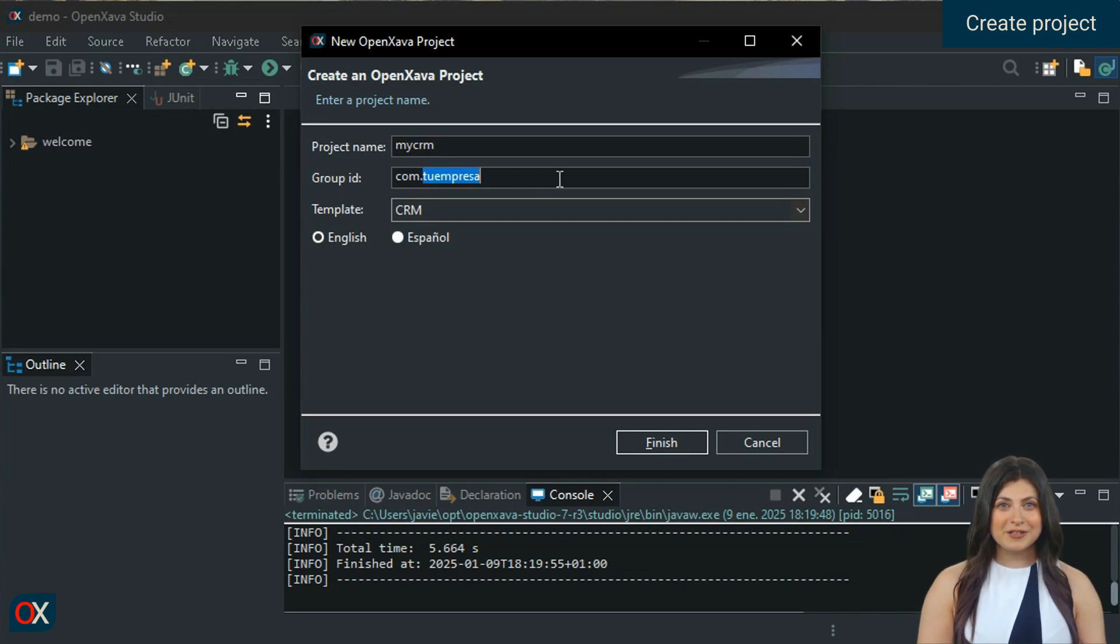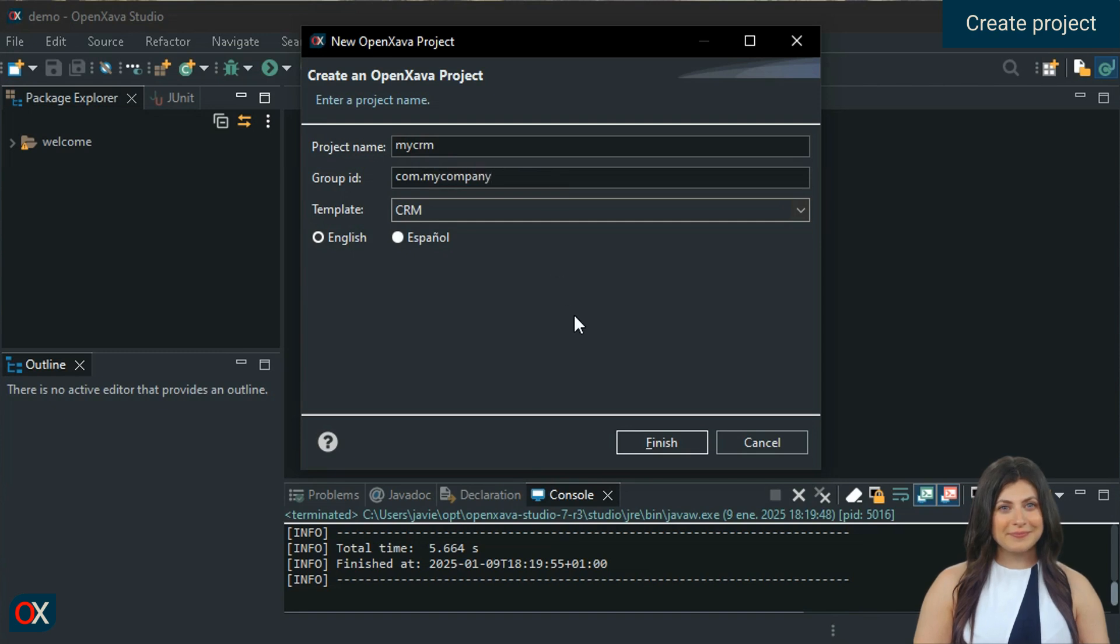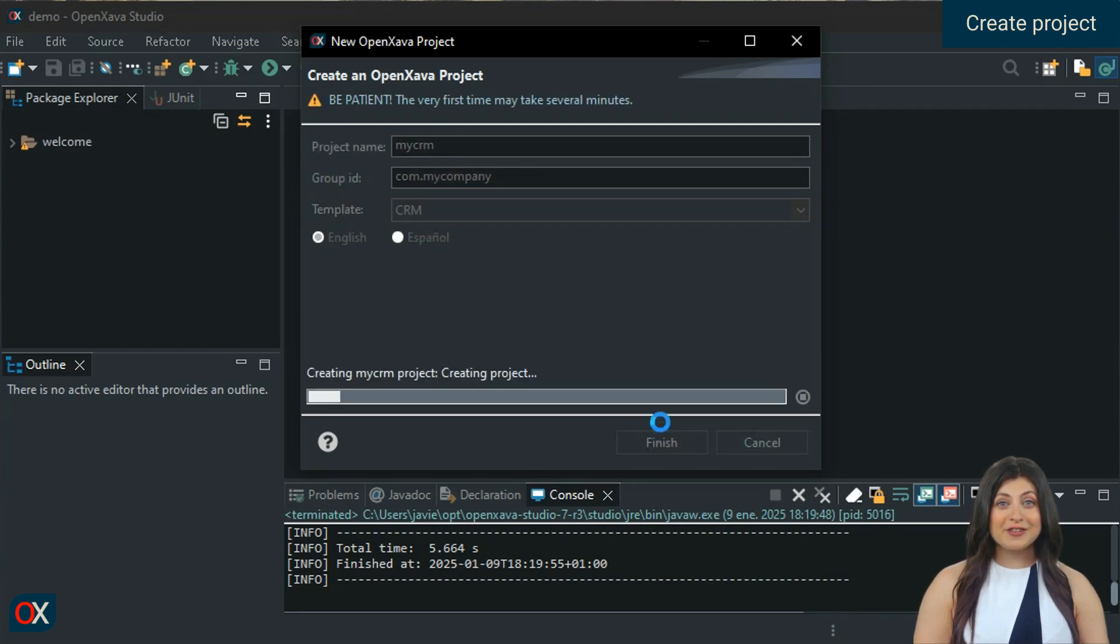And change the package to com.mycompany. We click finish and wait a few seconds.